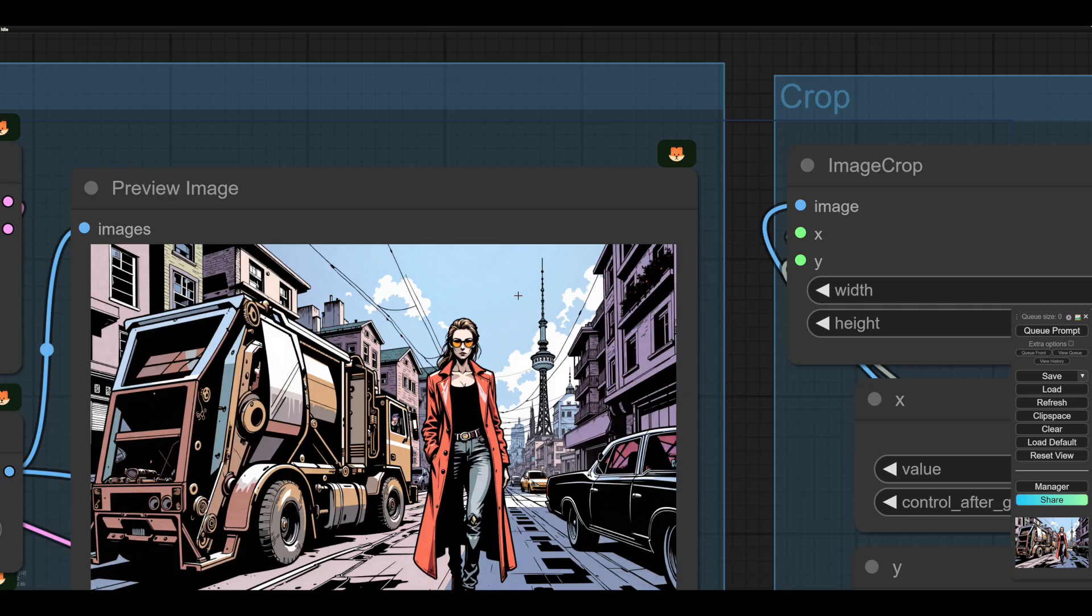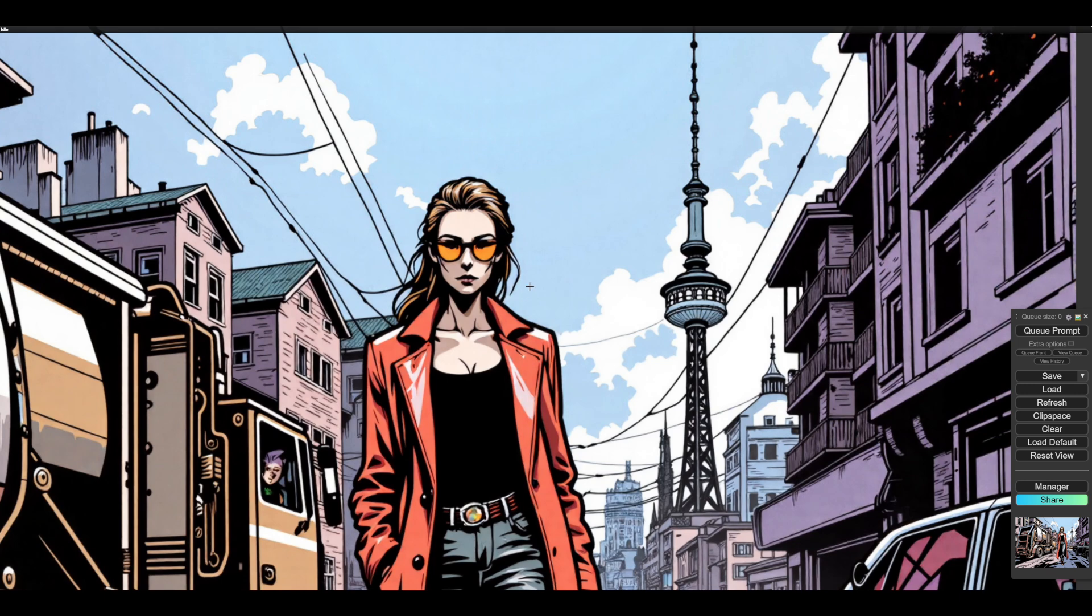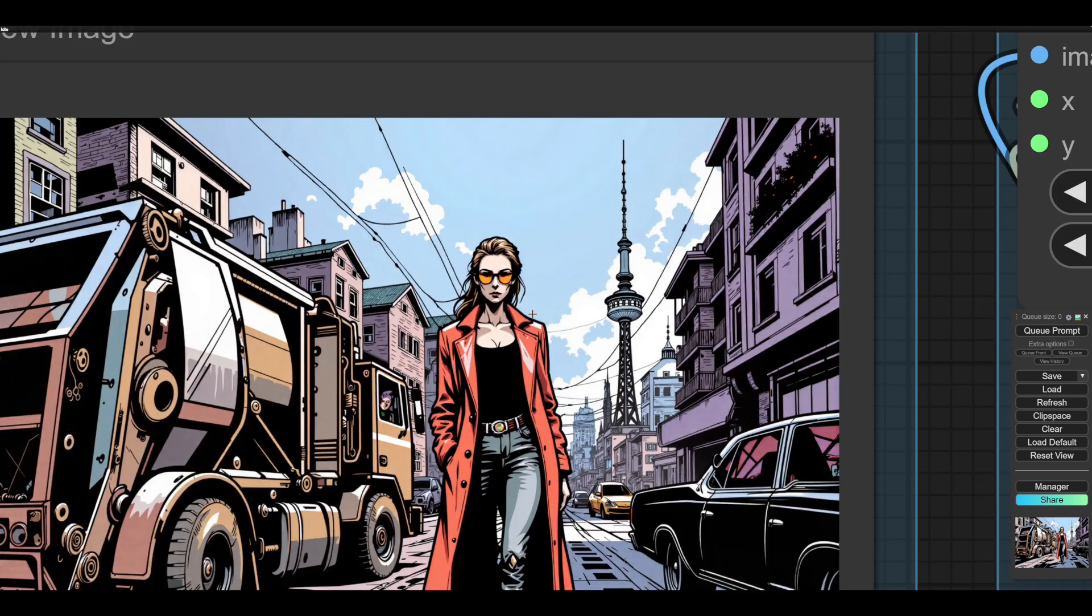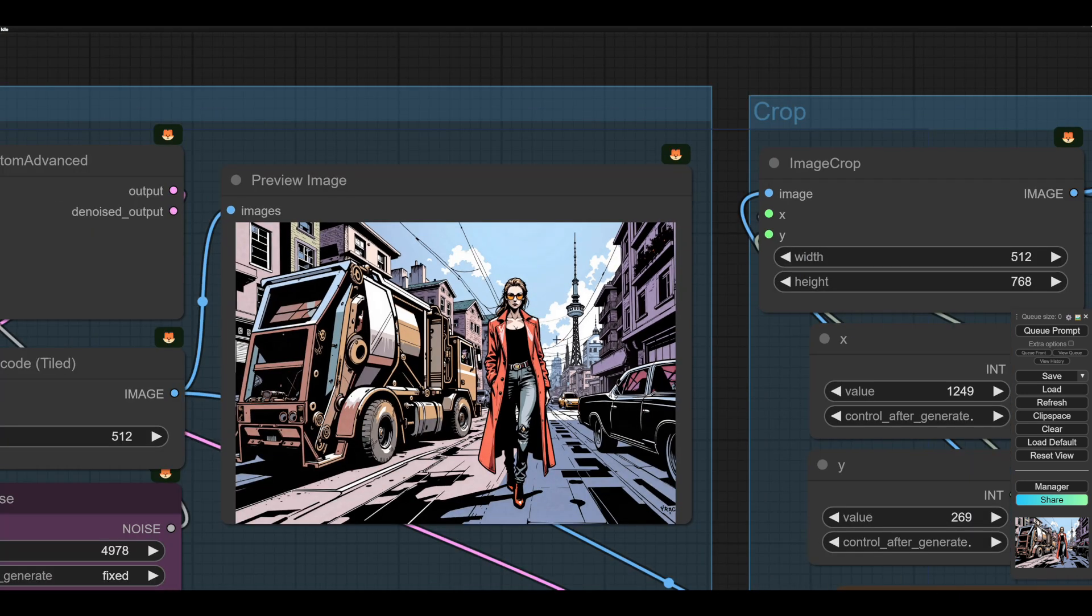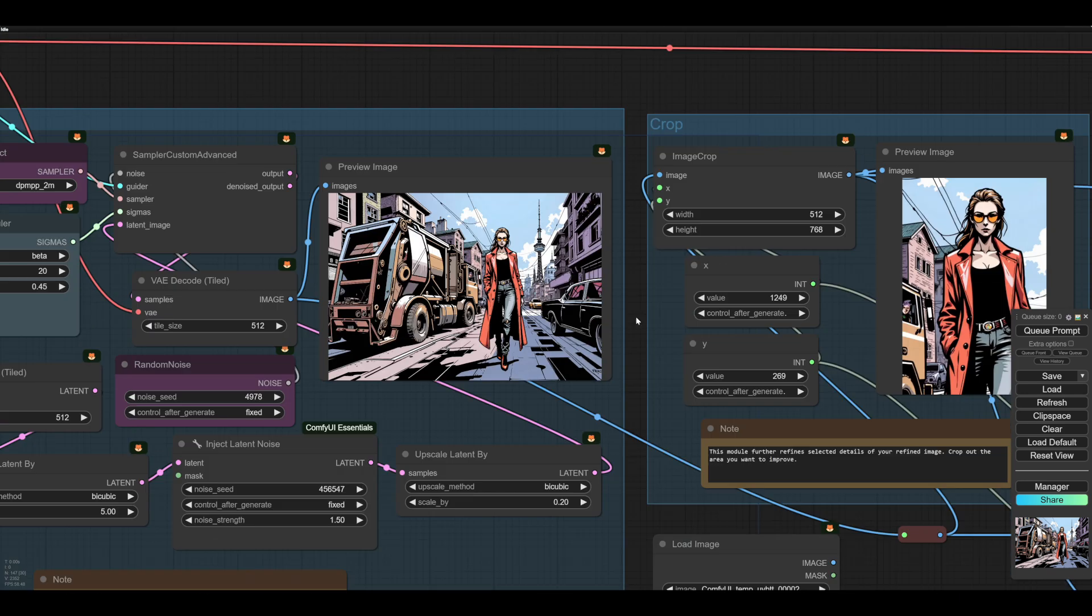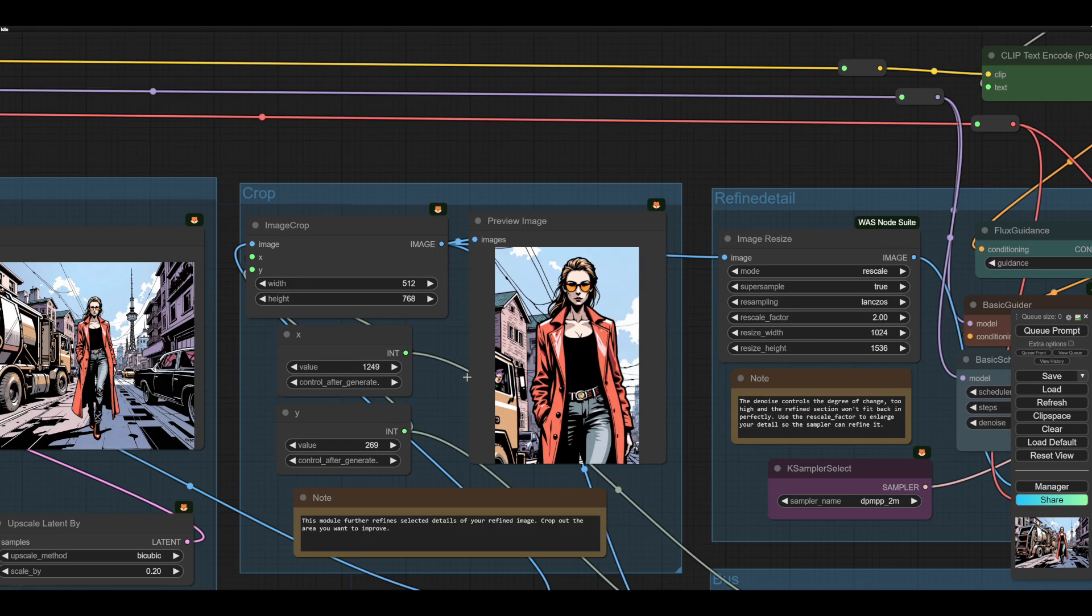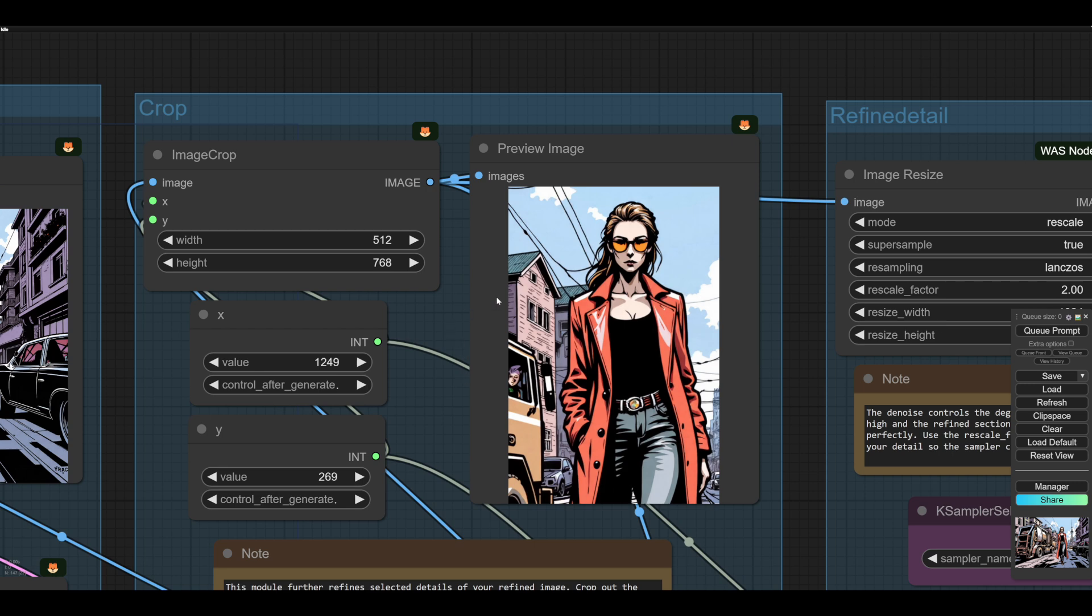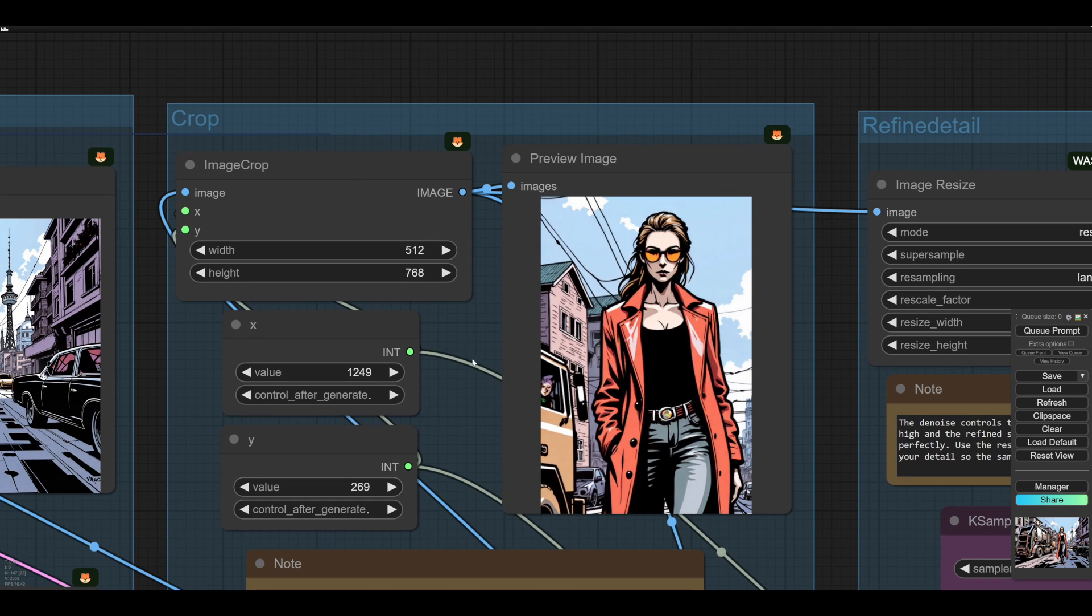So we want to be able to refine her face. So the next section is about taking bits of this image and making them better. So what we do, we clip her out with the image crop, which is pretty straight.